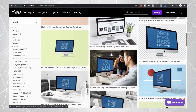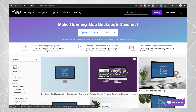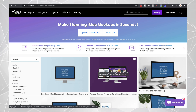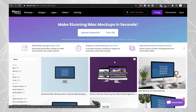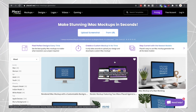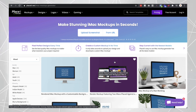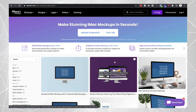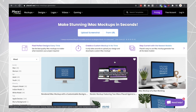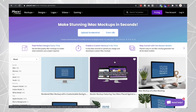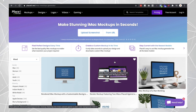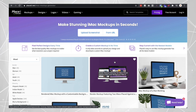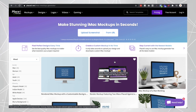Those are the websites I would recommend if you want to create your own MacBook, iMac, iPad, or iPhone images to use on your website, social media channels, or other marketing material. That's it for this video — I hope you found it helpful and I'll see you in the next one.